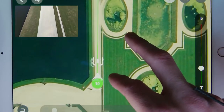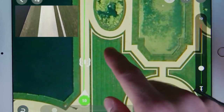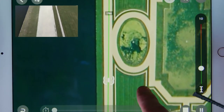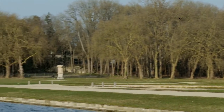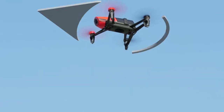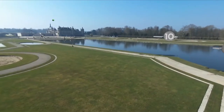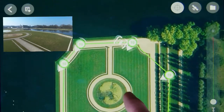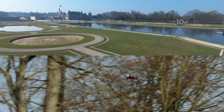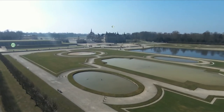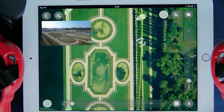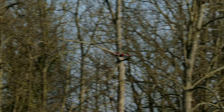If the Bebop exceeds the Wi-Fi range, it will follow its path until the end. As you can see, the drone's position is indicated in real time during its run.